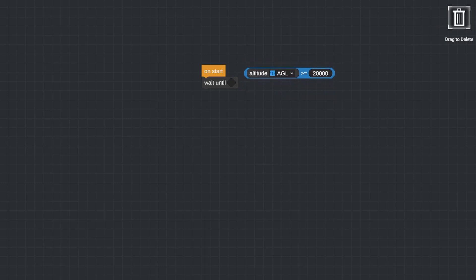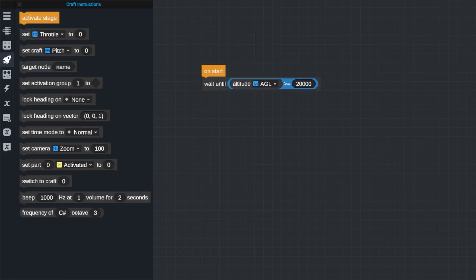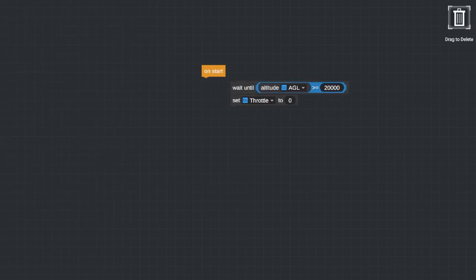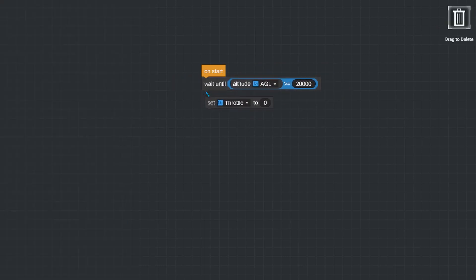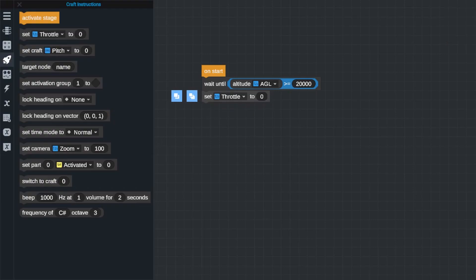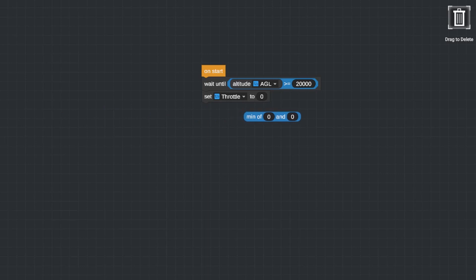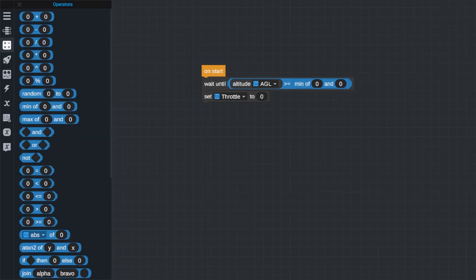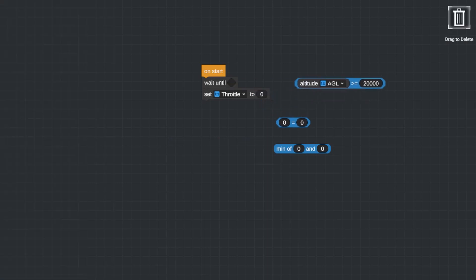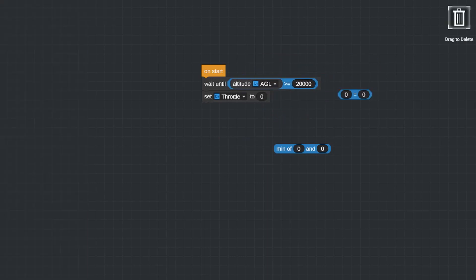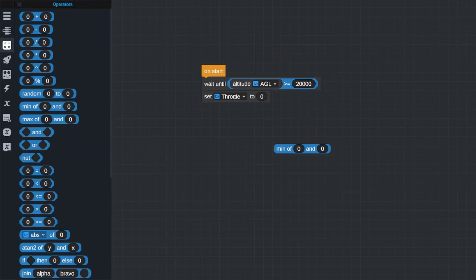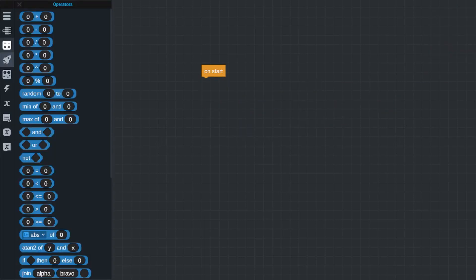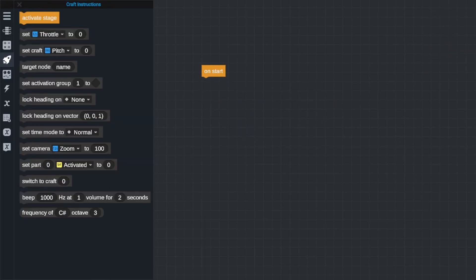Vizzy runs its programs from a top to bottom order, so blocks that are on top will happen before the ones on the bottom. Any of the blocks that have rounded corners are not commands that can be run but actually values that you can put into other blocks, and any block with these slanted corners are true false logic blocks that can be put into program flow blocks.